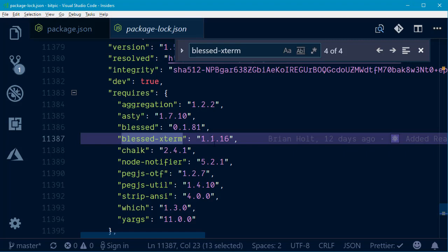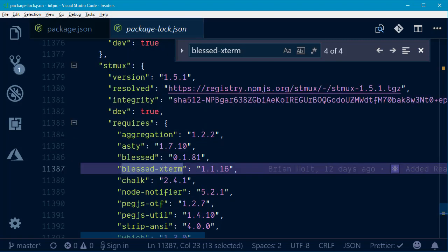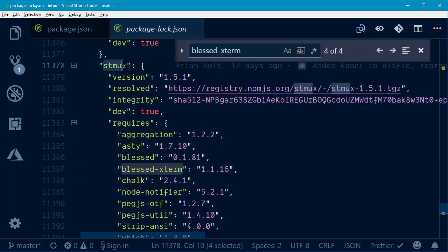All right, here we got something else that's requiring it, and that is stmux. This I know we have a dev dependency upon, because it's a tool we're using to run multiple processes in the same terminal window.